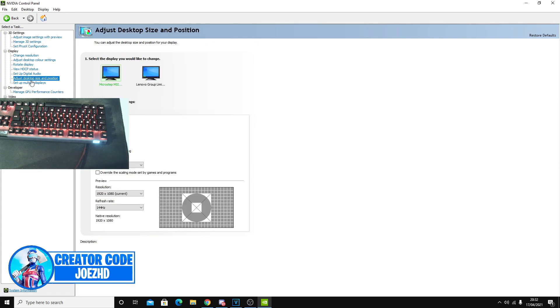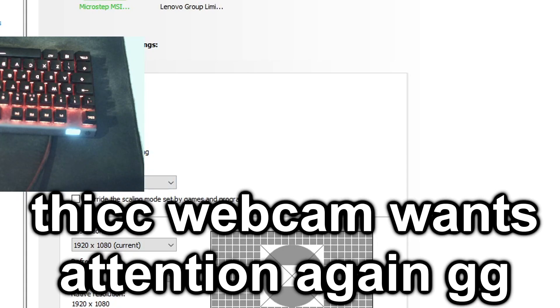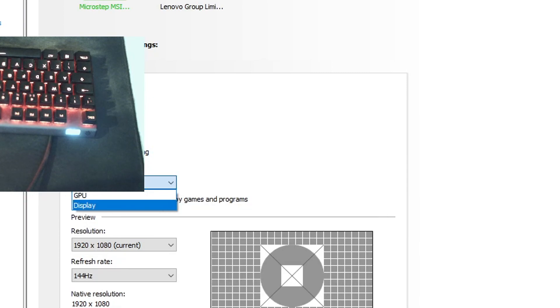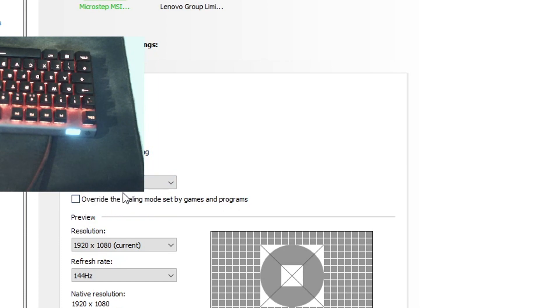Alright, guys, so for the last thing I want to show, this is adjust desktop size and position. Over here, guys, it says perform scaling on. If you guys have the option, and only if you do have the option of display, I would navigate over to where it says display and select this. Display is a lot better, guys, and, you know, it's not the end of the world if you don't have it. It's just it can actually help you.